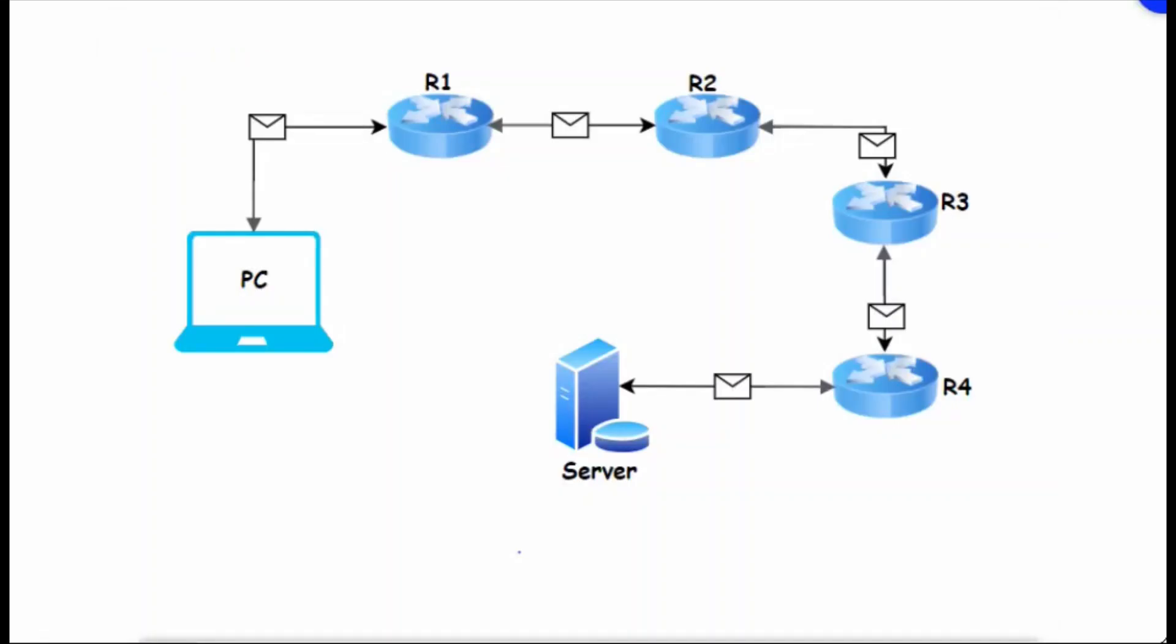Now we have a diagram. In the diagram we can see there is a PC, routers 1, 2, 3, 4, and then the server. This PC has an IP address of 10.1.1.1 and the server IP is 2.2.2.2.